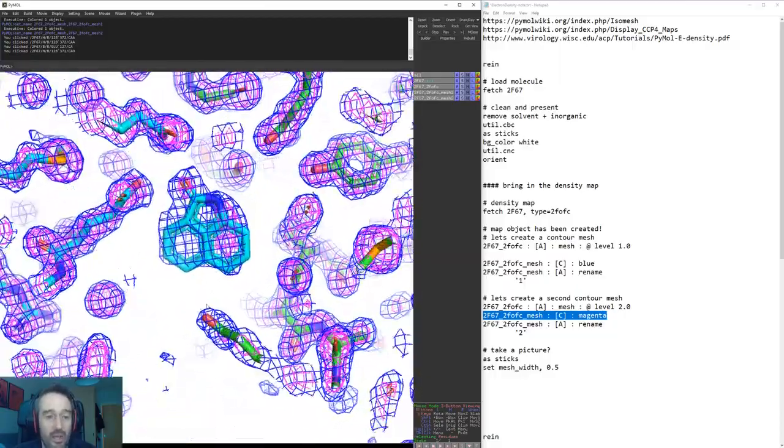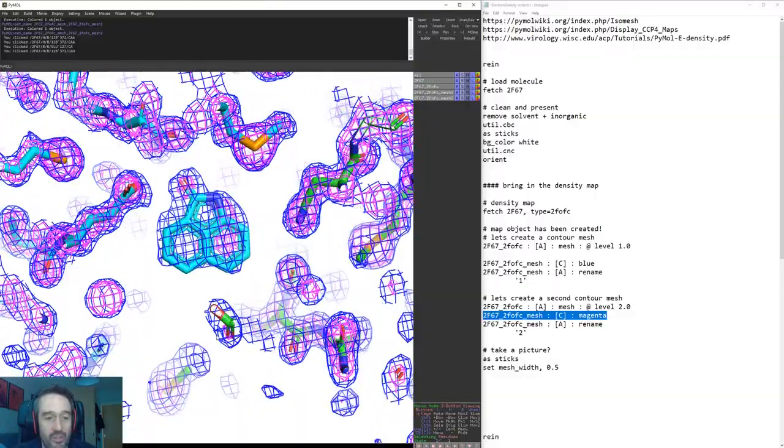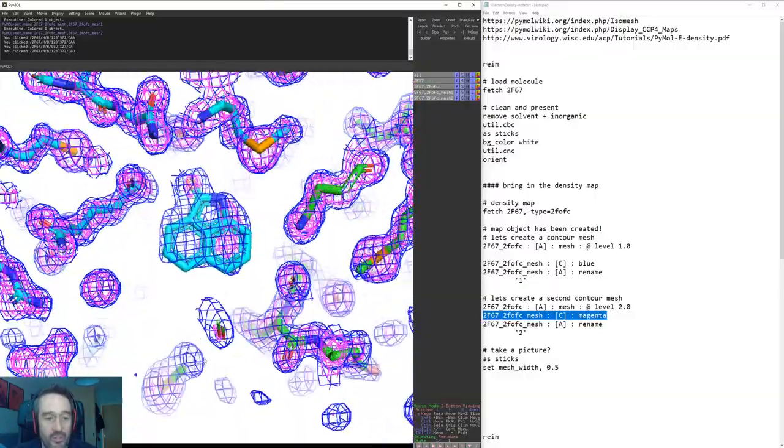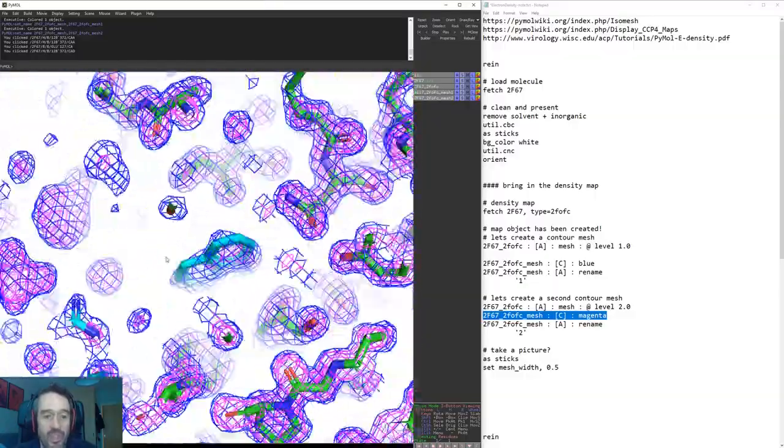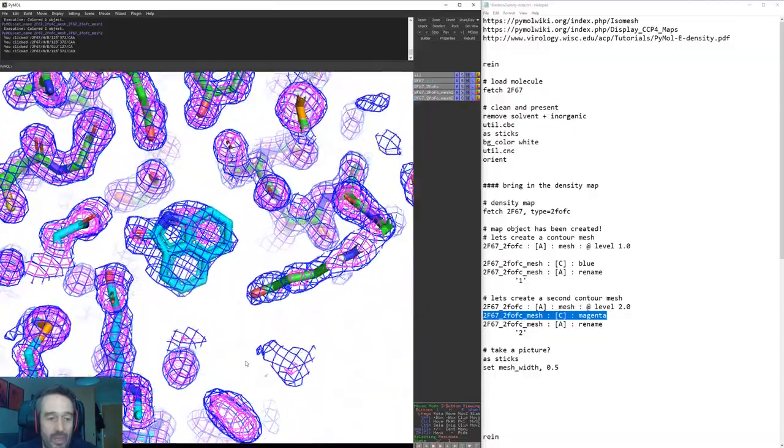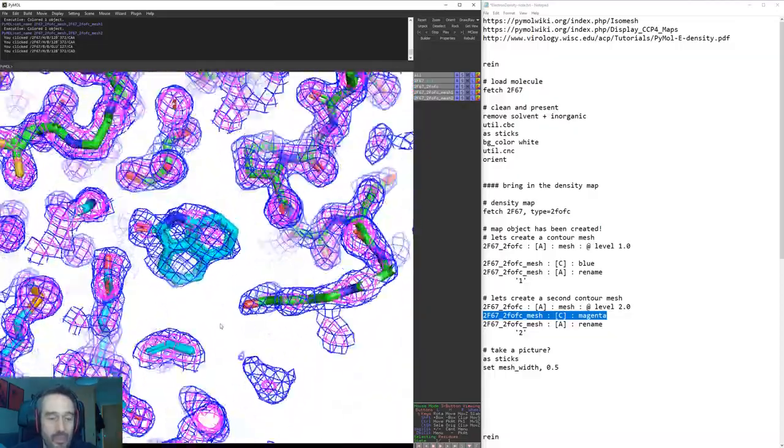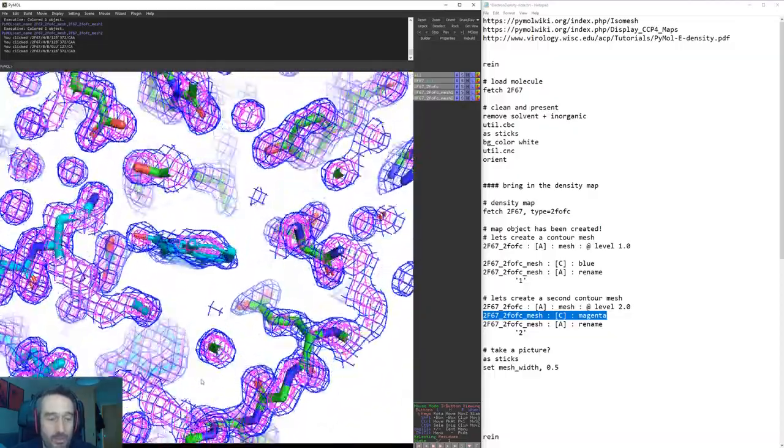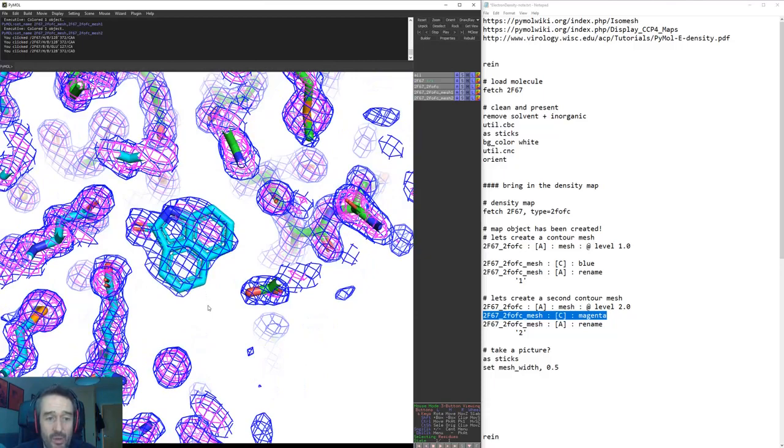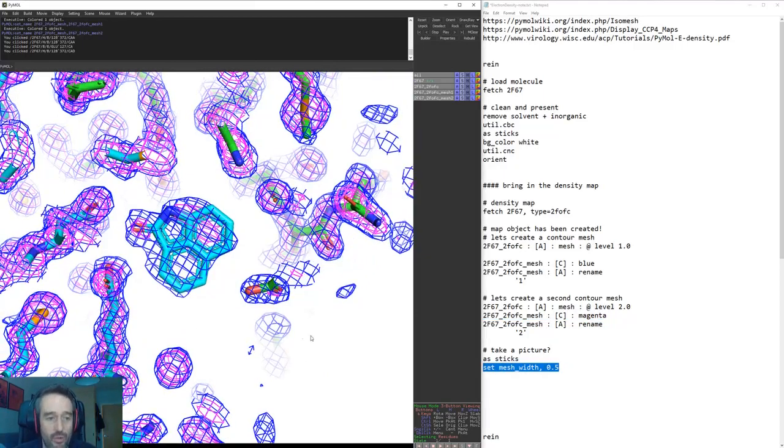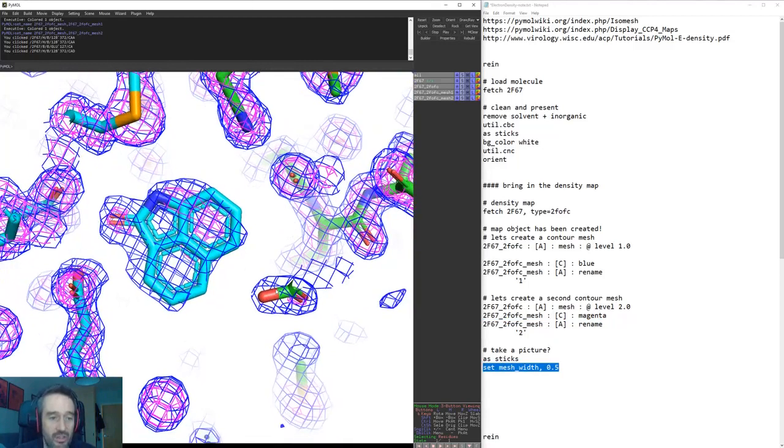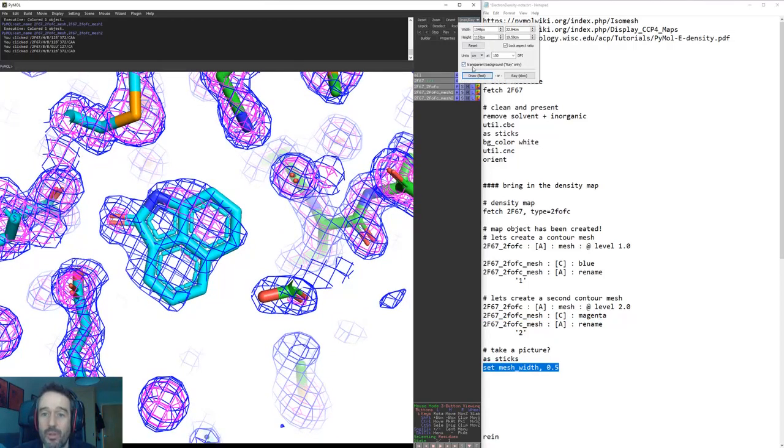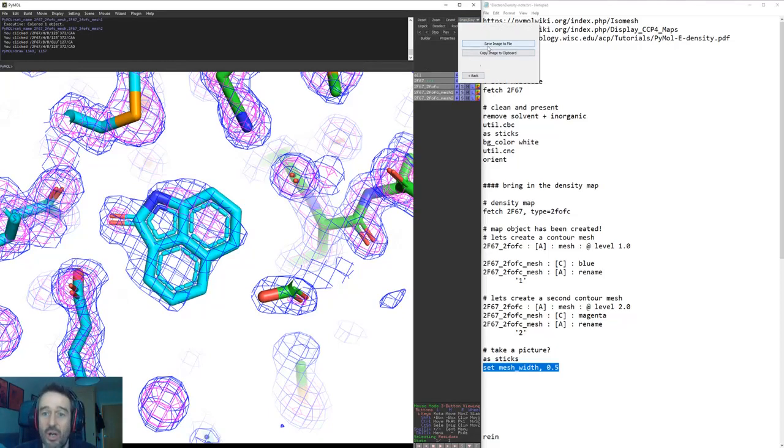However sometimes it is a good idea to look at the lower resolution, or not lower resolution sorry, but the lower sigma values there in order to see less well defined positions of atoms. So we can now take a picture. You can just take a picture using the draw button here.